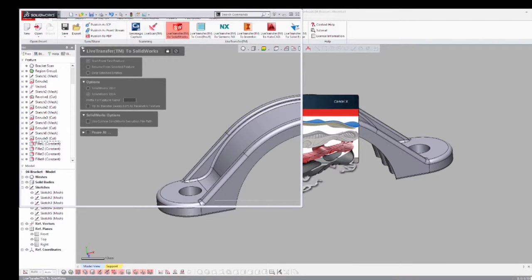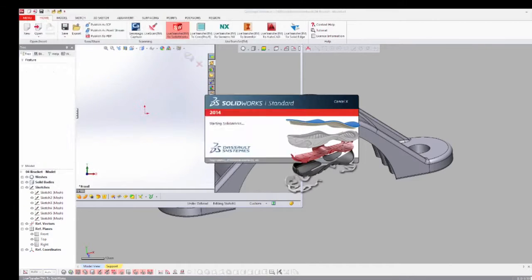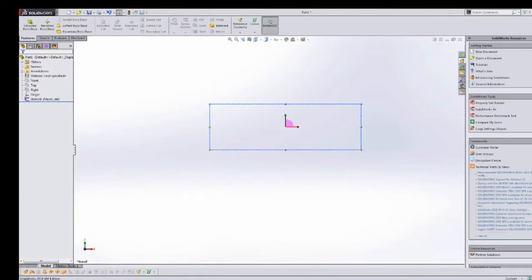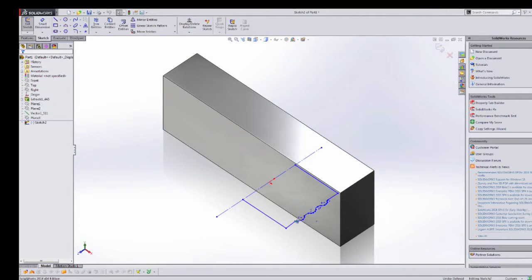Should the CAD software find an error, it will pause and allow you to go back and resolve the problem before continuing.